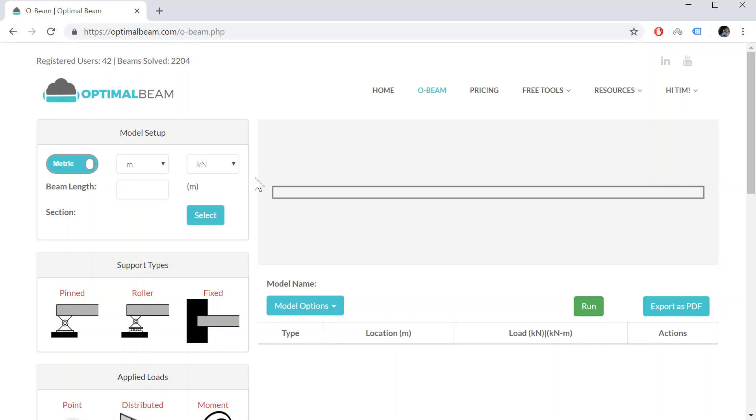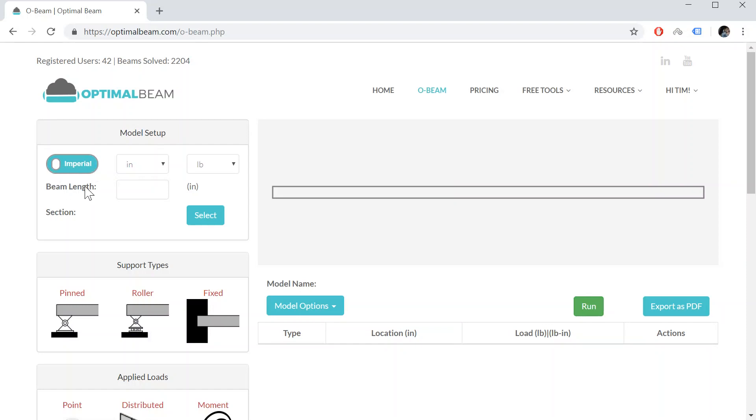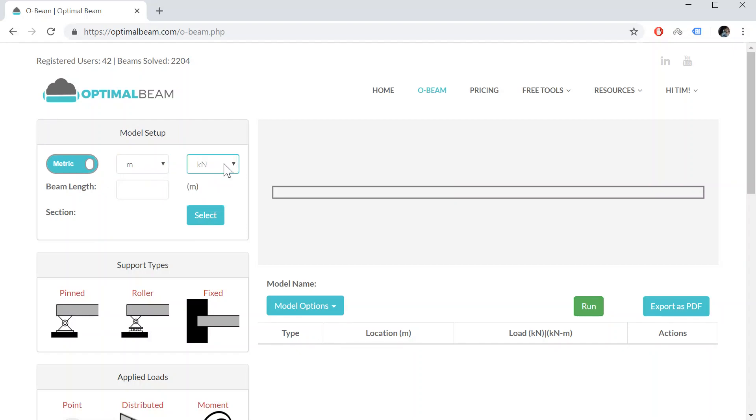So today I'll do two examples to demonstrate the capabilities of this tool. The first one will be something simple such as an overhanging beam. So let's start by specifying whether we want metric or imperial. With a flick of a switch you can convert between the units. For this we're going to do it with metric. We're going to choose meters and we're going to use kilonewtons as our force. So our beam length is going to be 3 meters.